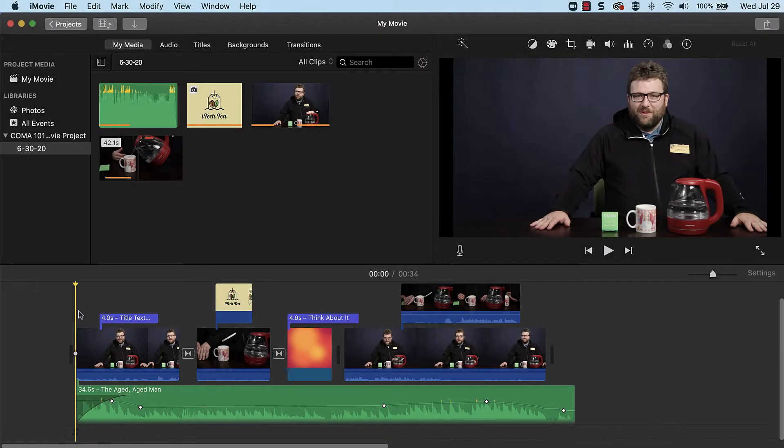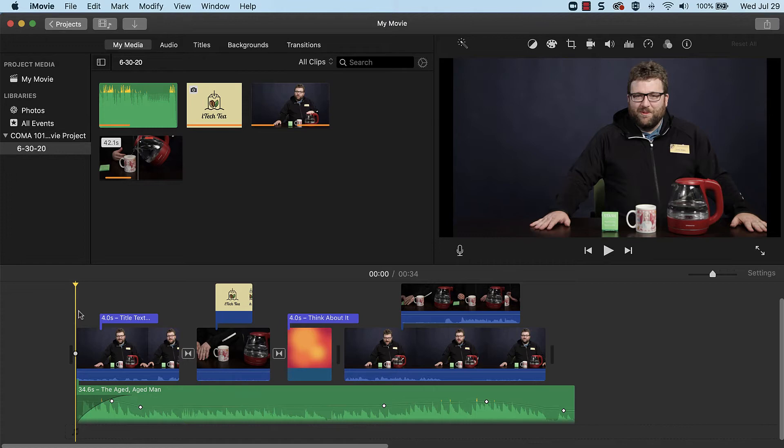When editing is done, your project needs to be exported in order for it to be watchable by other people. Exporting will consolidate all of the edits and create a video file that can be played and uploaded online, such as to YouTube.